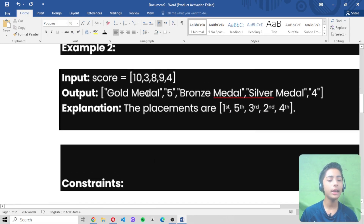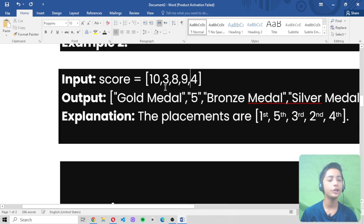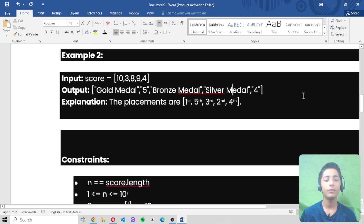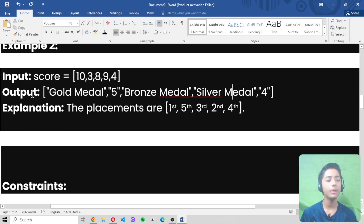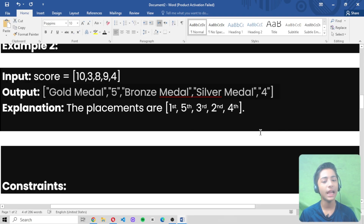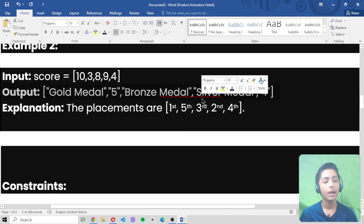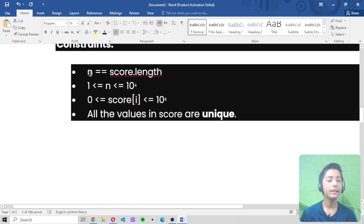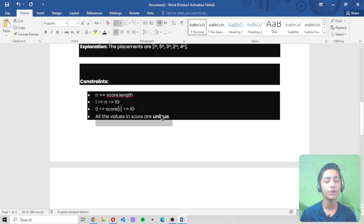In Example 2, the integer array score is [10, 3, 8, 9, 4] and the output is: Gold Medal, 5, Bronze Medal, Silver Medal, 4. The placements are first, fifth, third, second, and fourth respectively. These are the constraints which you use to solve this question.